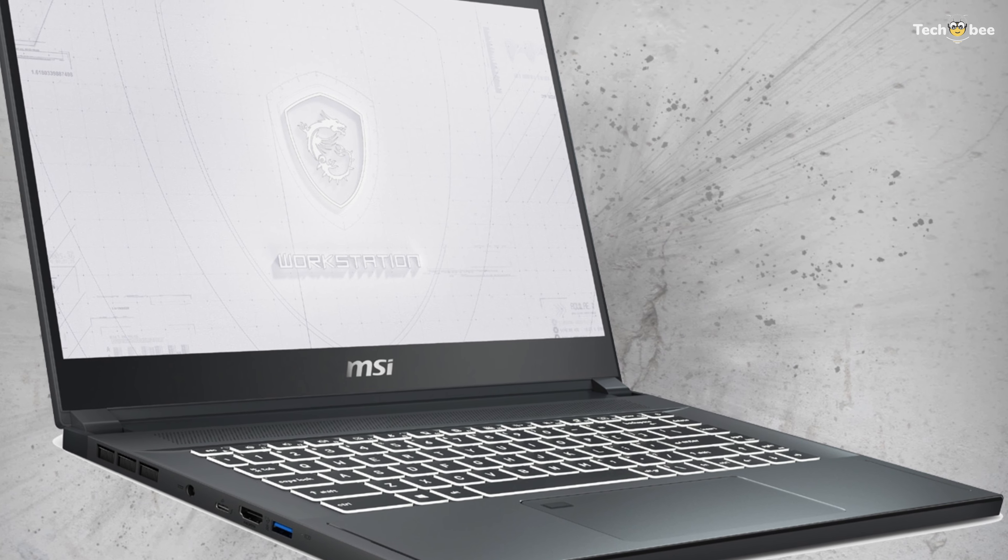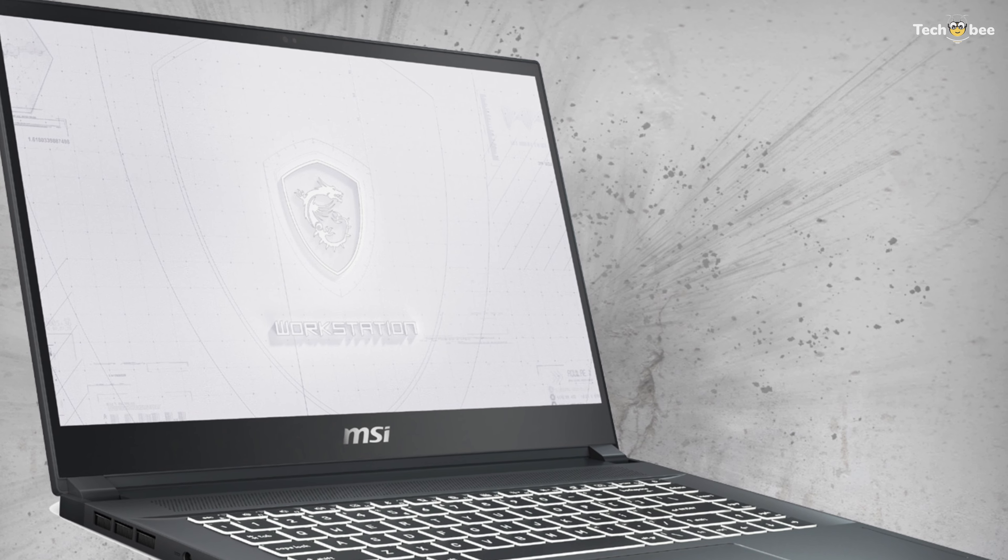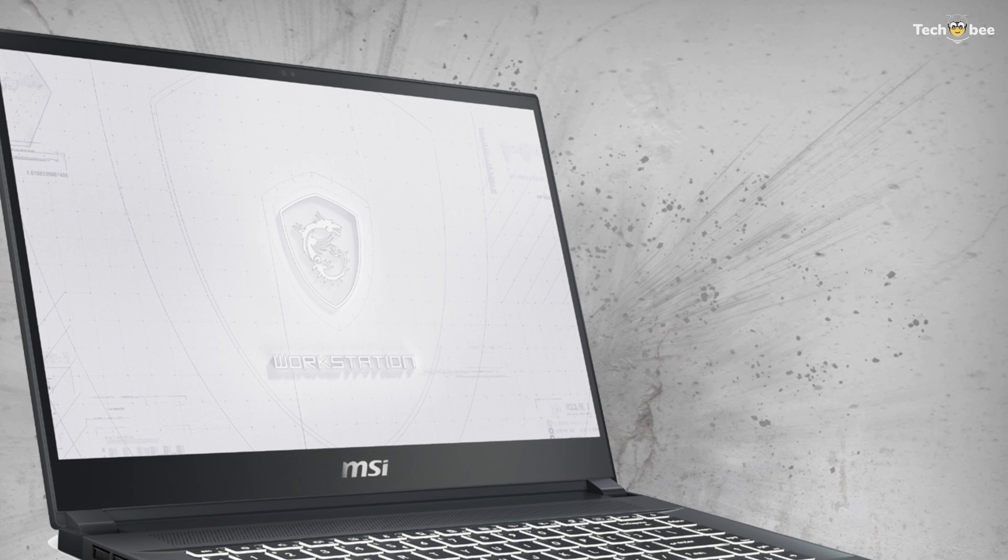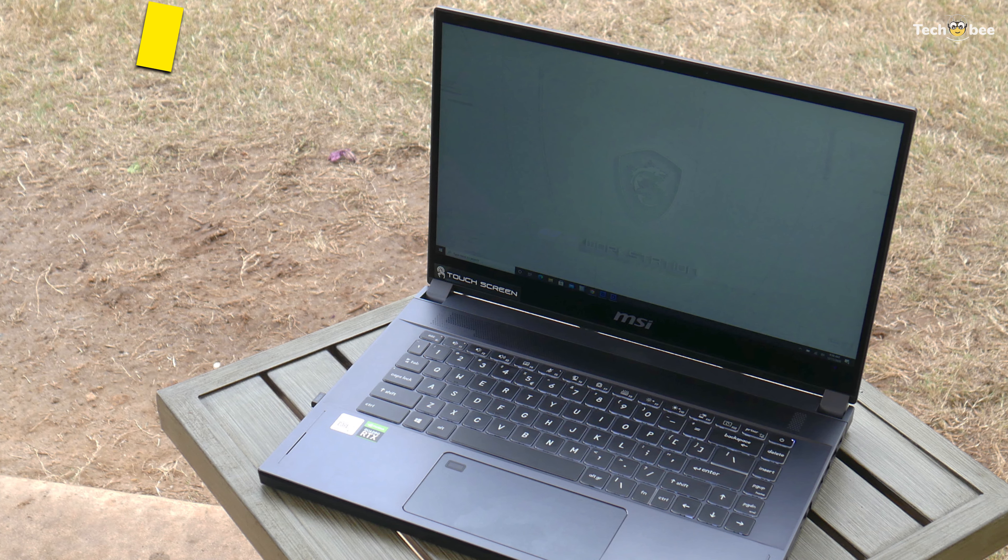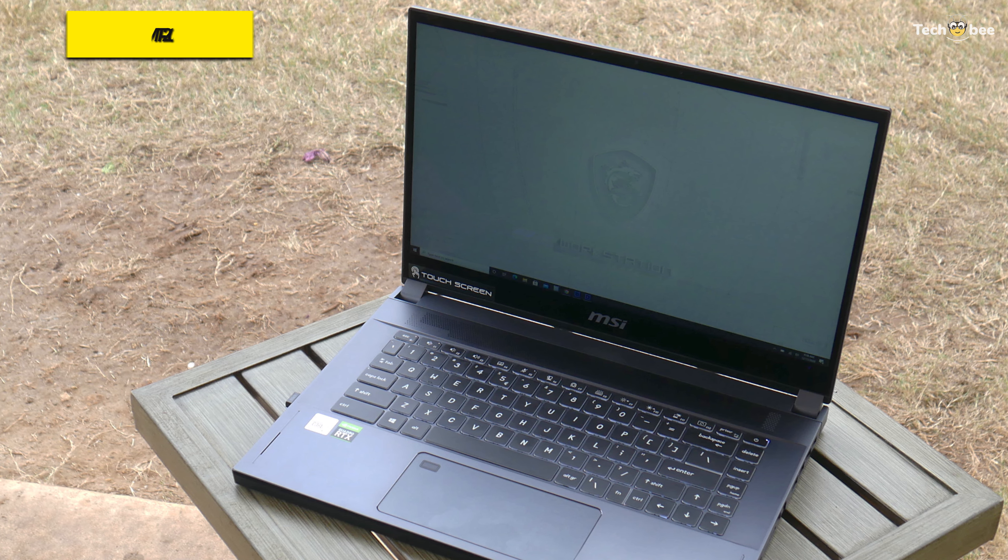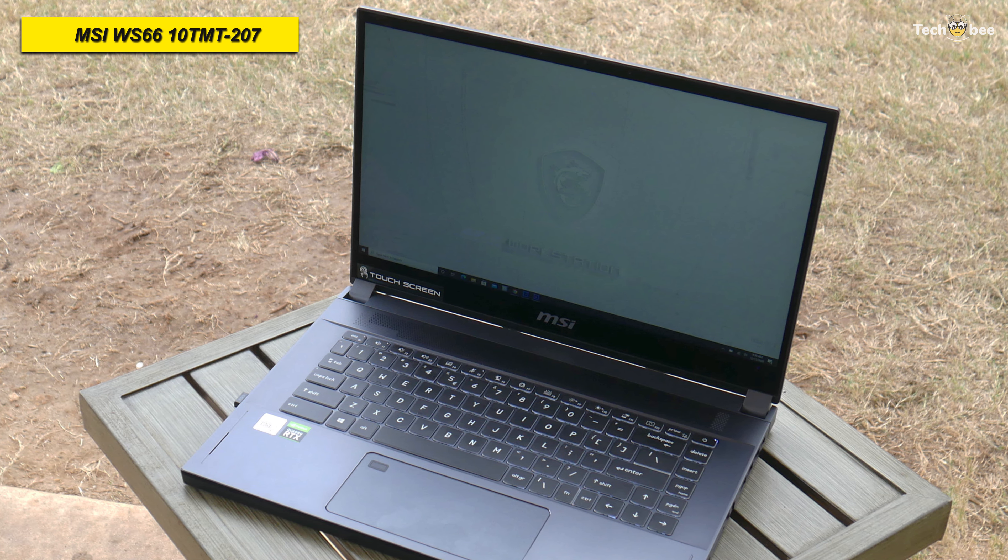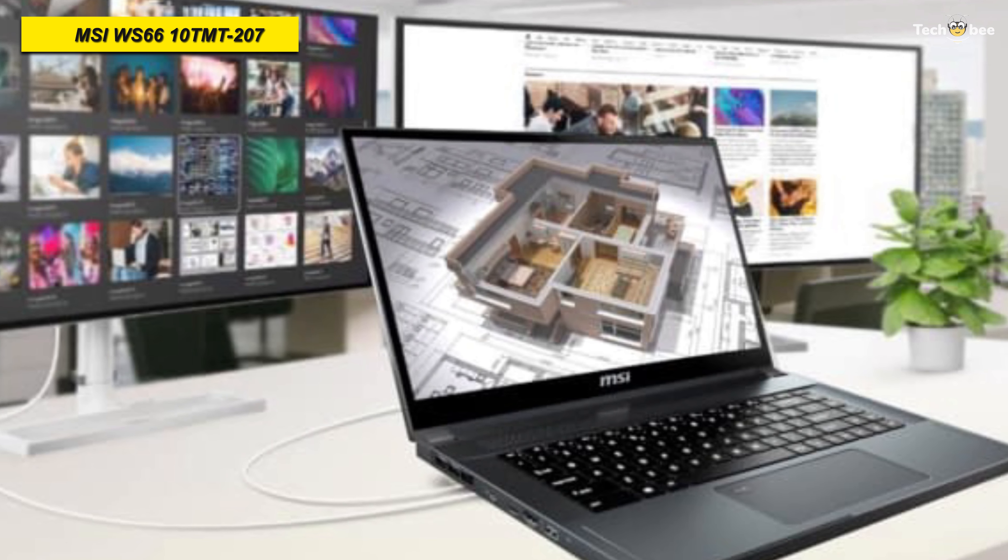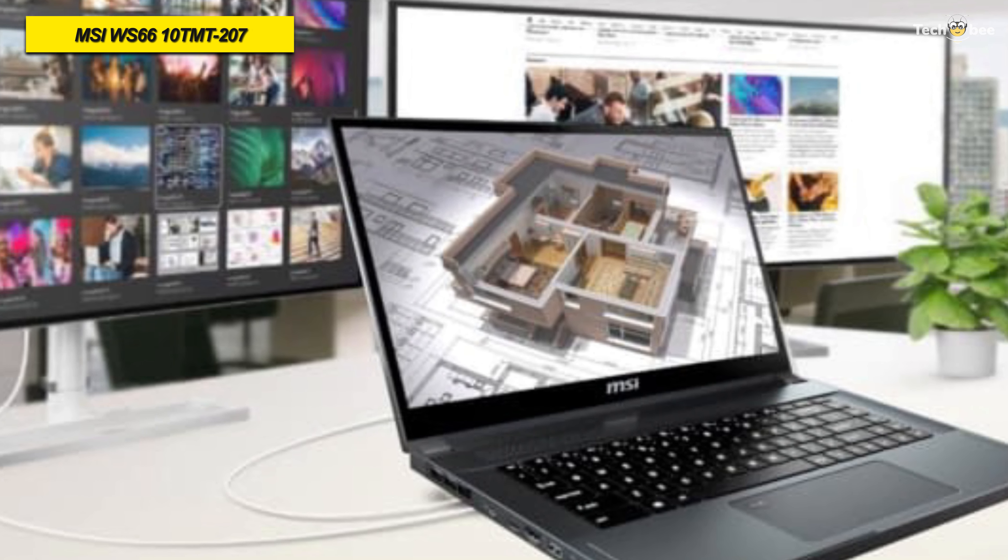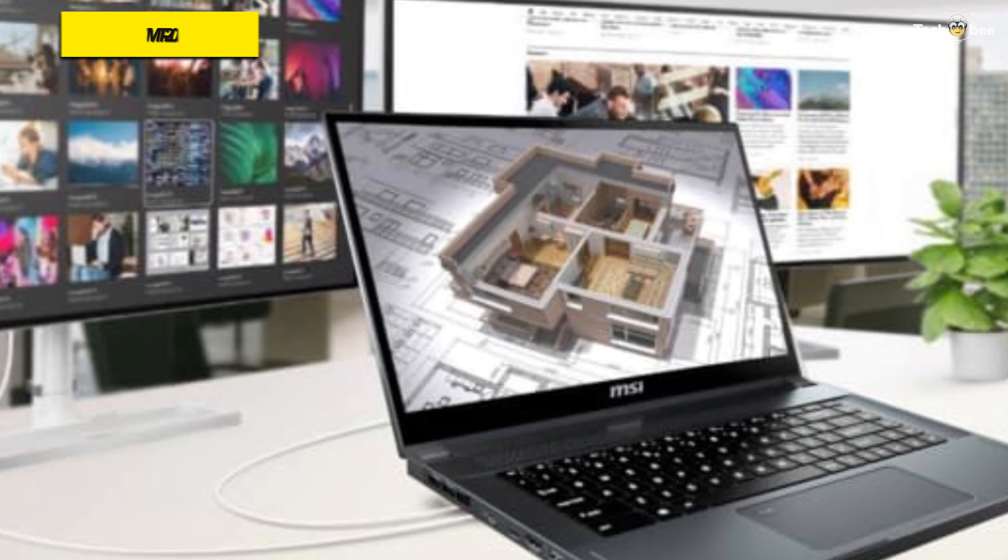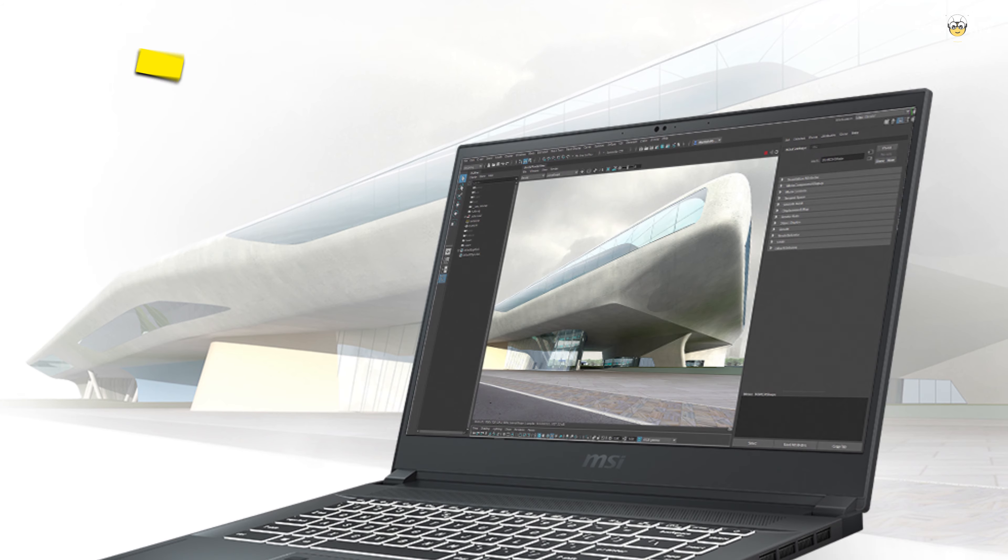Its NVIDIA Quadro RTX graphics card are designed on the Turing architecture and help assist in professional workflows such as video editing, 3D animation, photography, and graphic design. And its MSI TrueColor technology provides users with multiple application-based viewing modes to fit their current task.